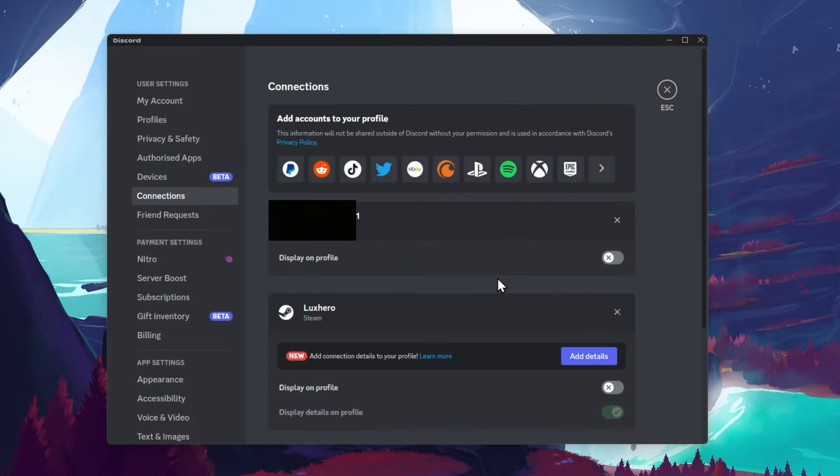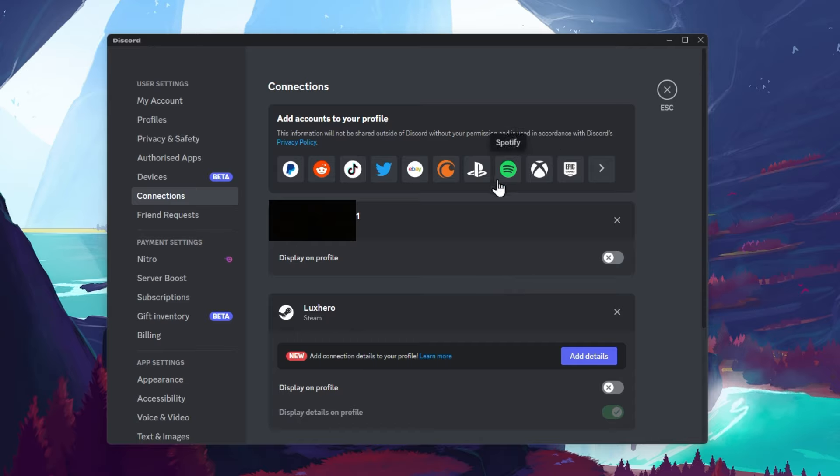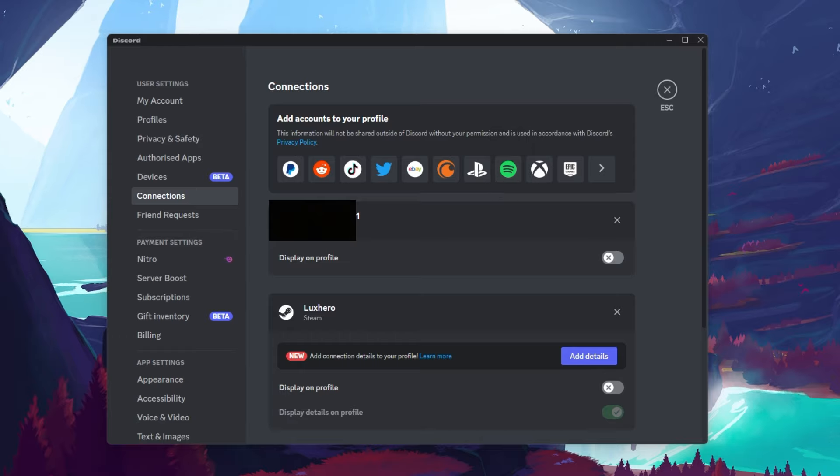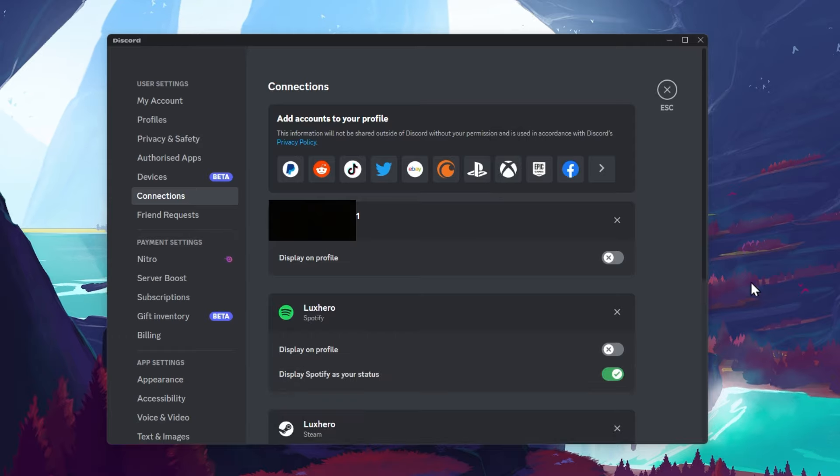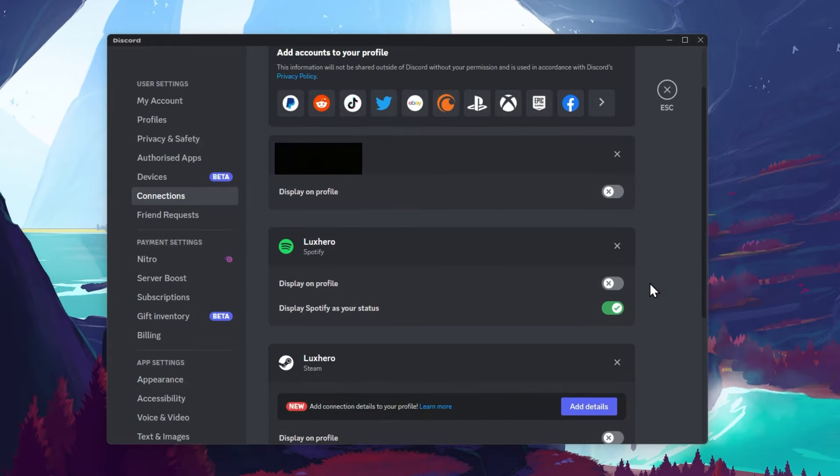Next, restart your Discord application and head back to your Discord user settings. You can then reconnect your Spotify account in the connection section. Simply click on the Spotify icon and connect it to your account.